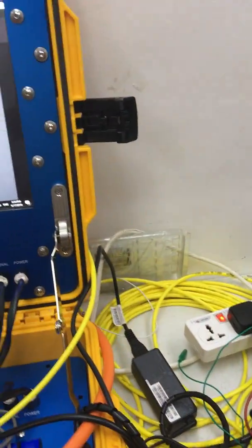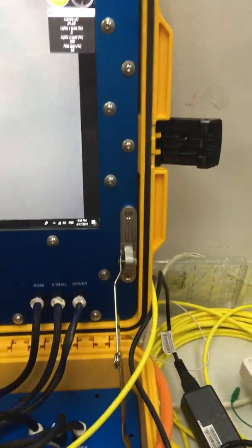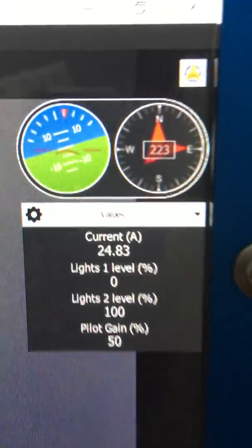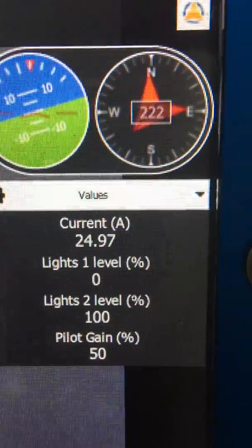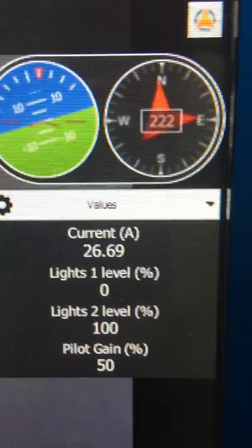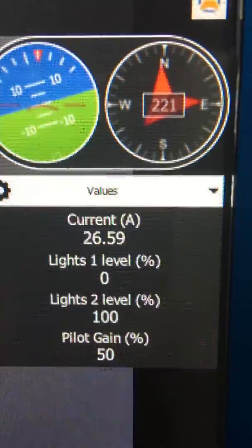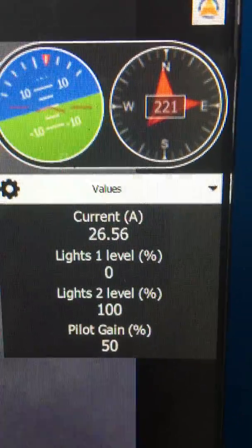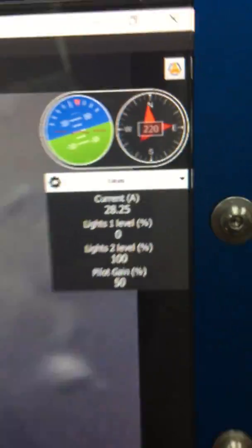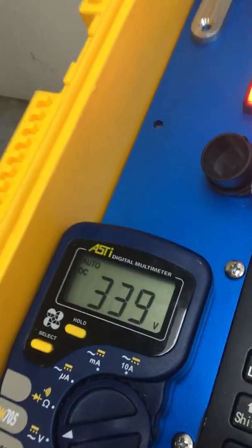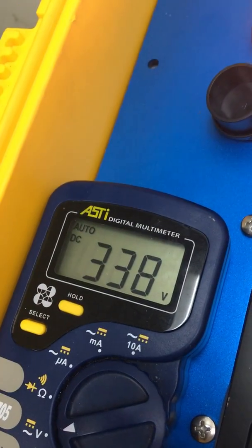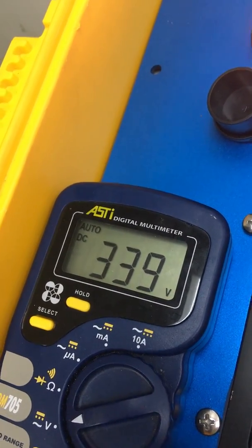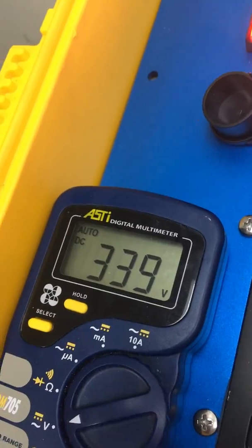We're now going to give it full forward thrust. So this is at 50% gain. We have 30 amps and roughly 338 volts DC down on the ROV.